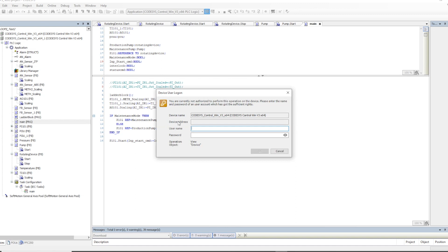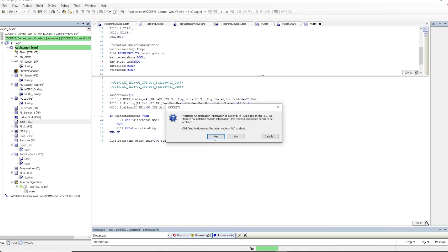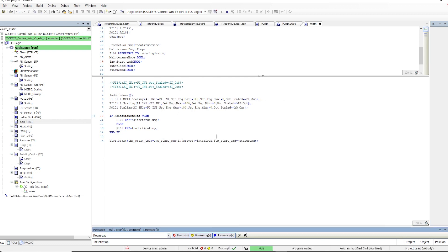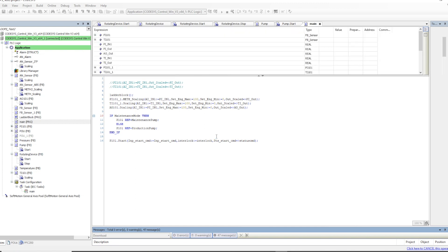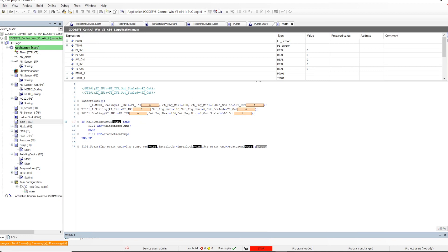Let me download the code. This pop-up comes sometimes when we have user management defined for the devices — this can also be removed. I will give the link for that particular part in the description as well as in the video links. Once the program gets downloaded it will take some time. Let's see how exactly it behaves — let me put the system into run mode.